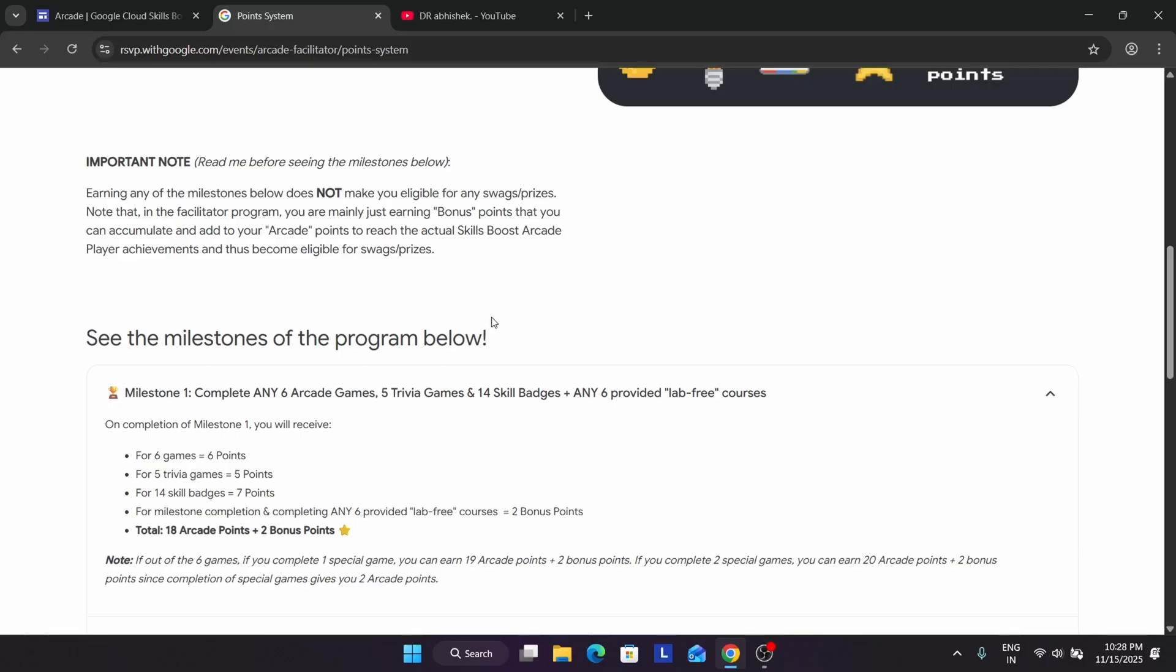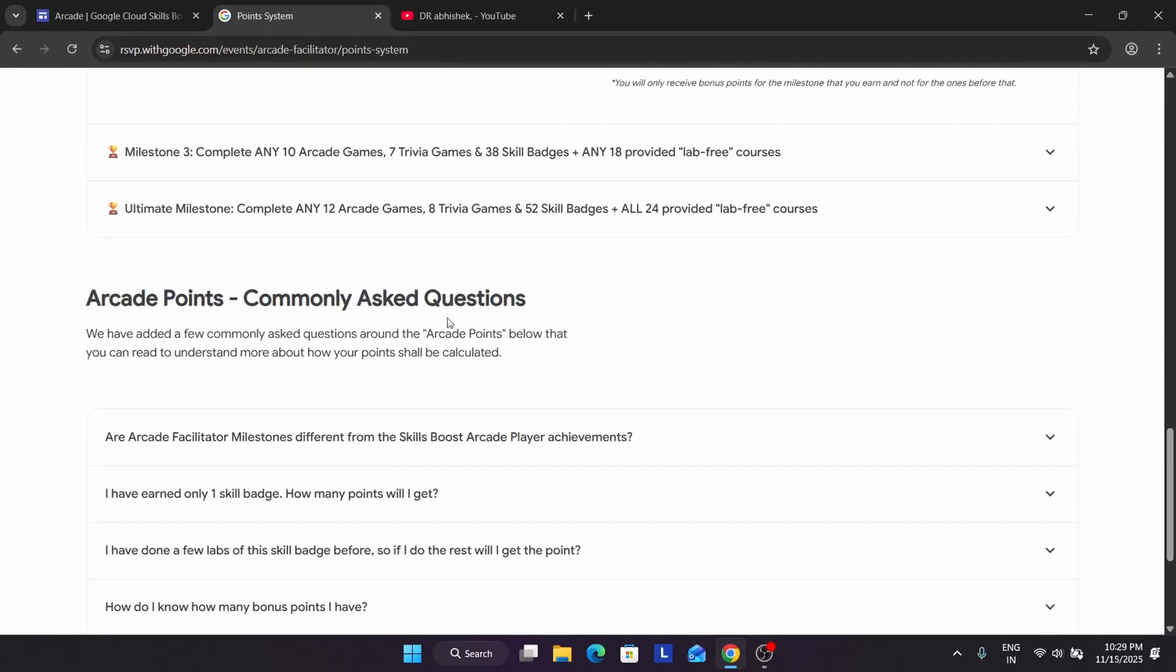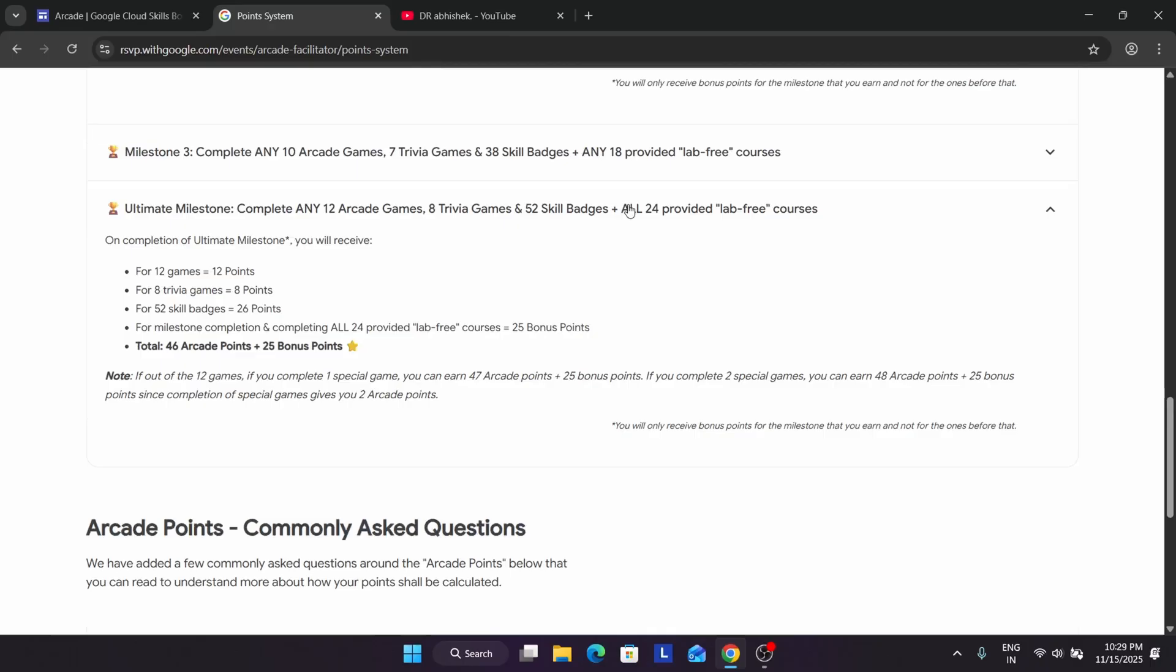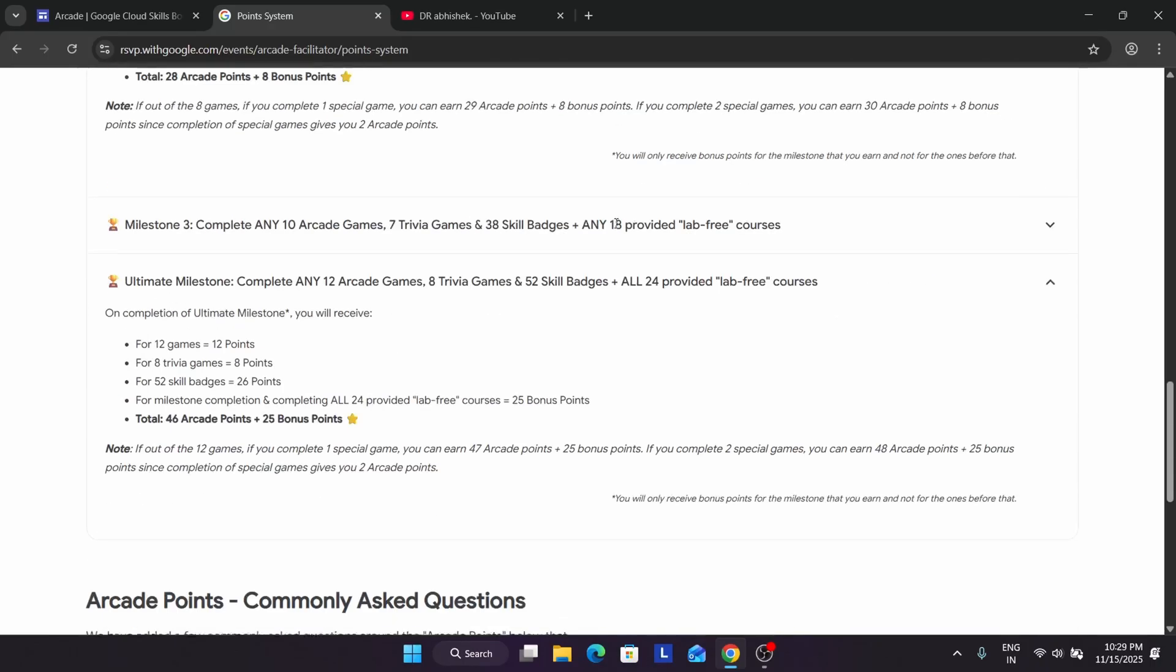Like here you can see we have achieved the milestone. Now after achieving the milestone, what happens? Once you achieve the ultimate milestone, you can see you have achieved 65 points or 64 points. How much points we have? 46 and 25. So 46 plus 25 equals 71 points.